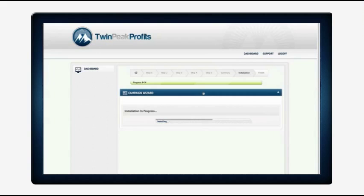Press the continue button and they have the cPanel account details, their login details. They can click right here to automatically log into their WordPress admin. Let's go check out the site. As you can see, it builds out an affiliate ready website, all monetized with Amazon, Clickbank and AdSense.